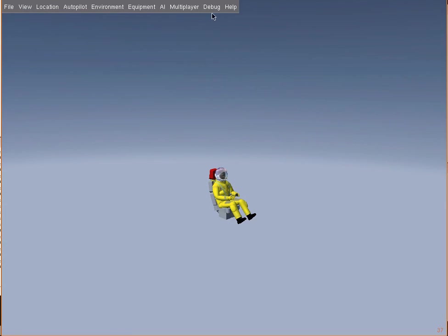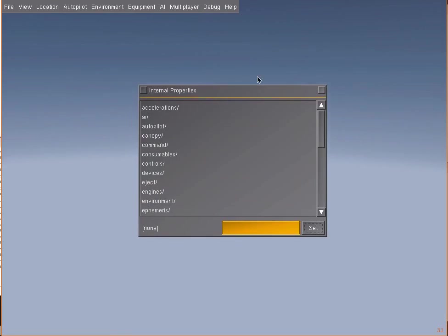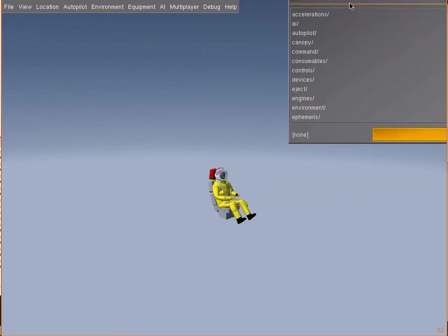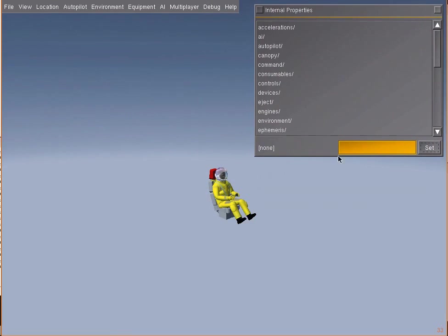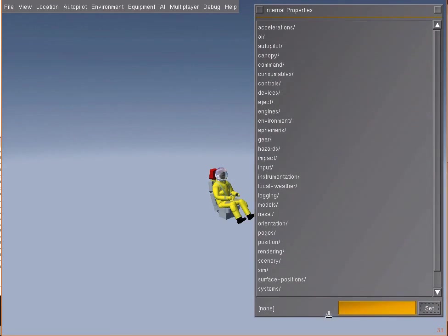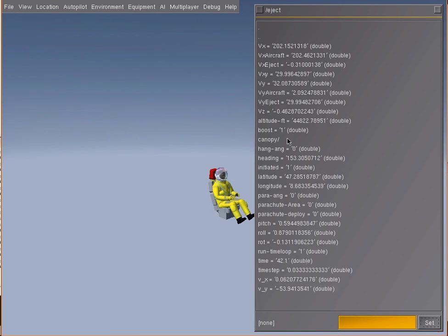What I'd like to show you are some properties. I go here on the debug, browse internal properties. We have the property tree, and everything that concerns this pilot and this ejection is here under a new instance I made called 'eject'. This is what we'd like to watch now.